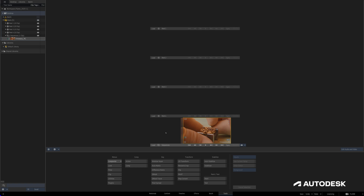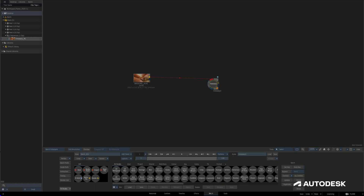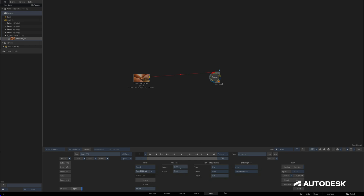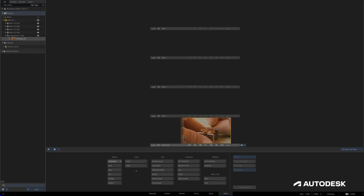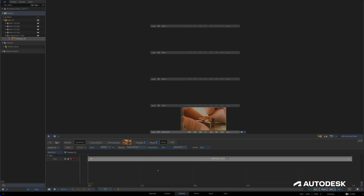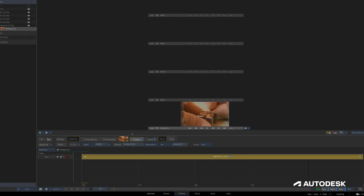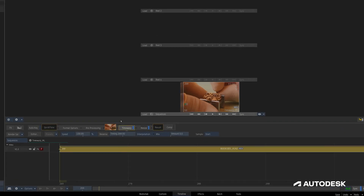You'll be able to use the new machine learning Time Warp feature anywhere you can find Flame's Time Warp — inside of Batch with the Time Warp node, on the desktop under Tools, Clip, and Time Warp, or on the timeline using Time Warp Timeline Effects. Regardless of where you access it, the interface is the same.